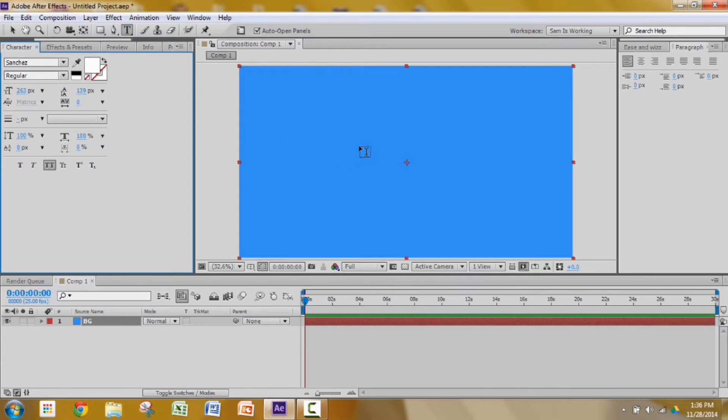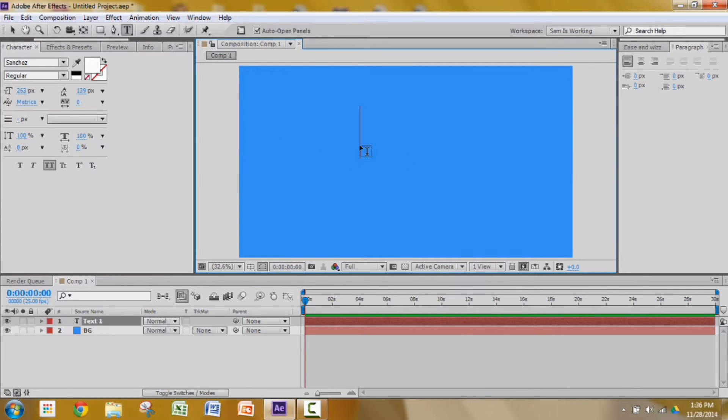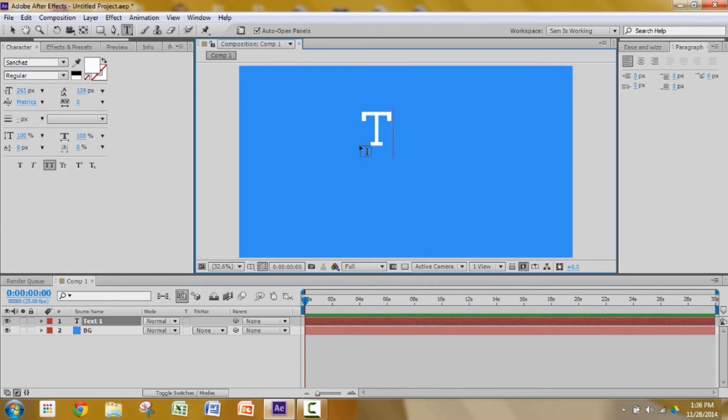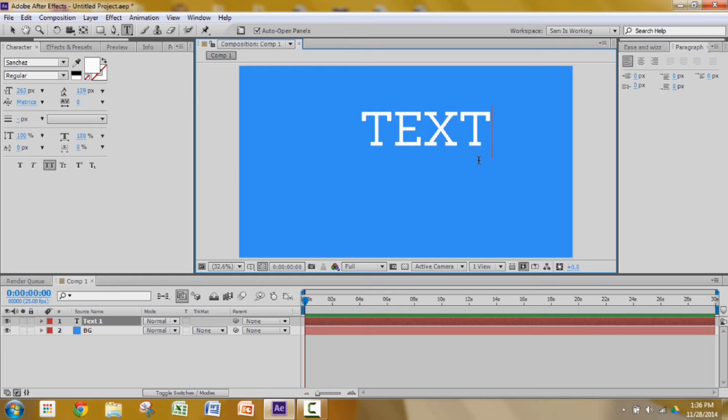I'm going to click on my text tool and click on my active window or viewport to create some text. I'm going to type in TEXT which stands for text. I'm using the Sanchez font regular.